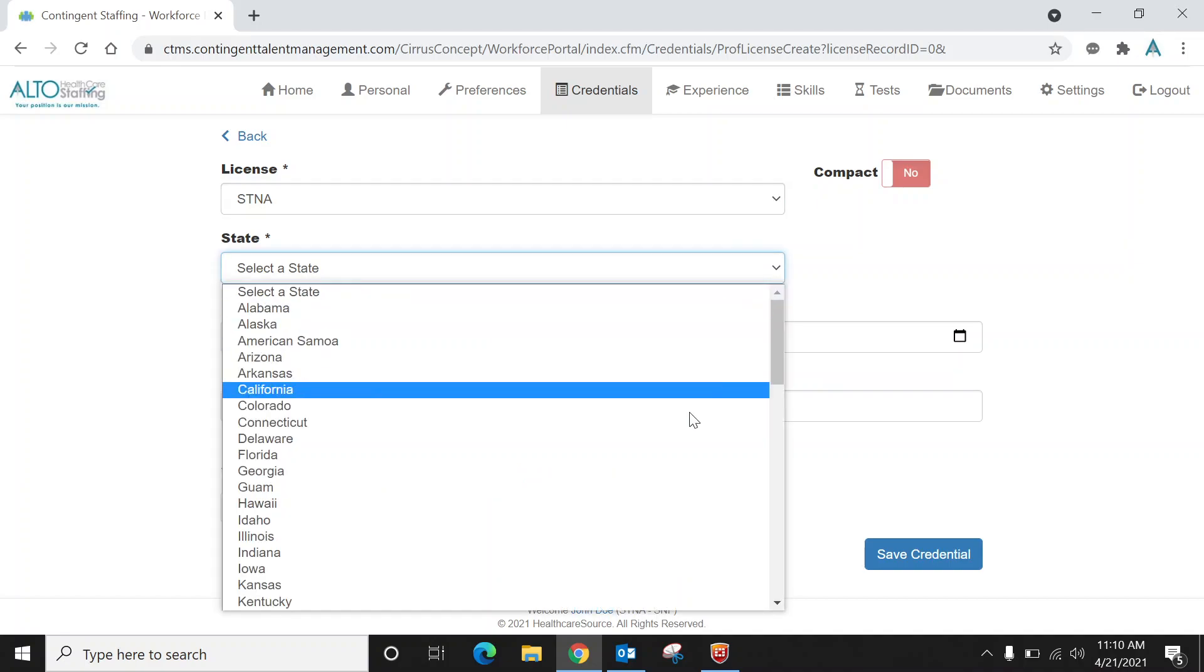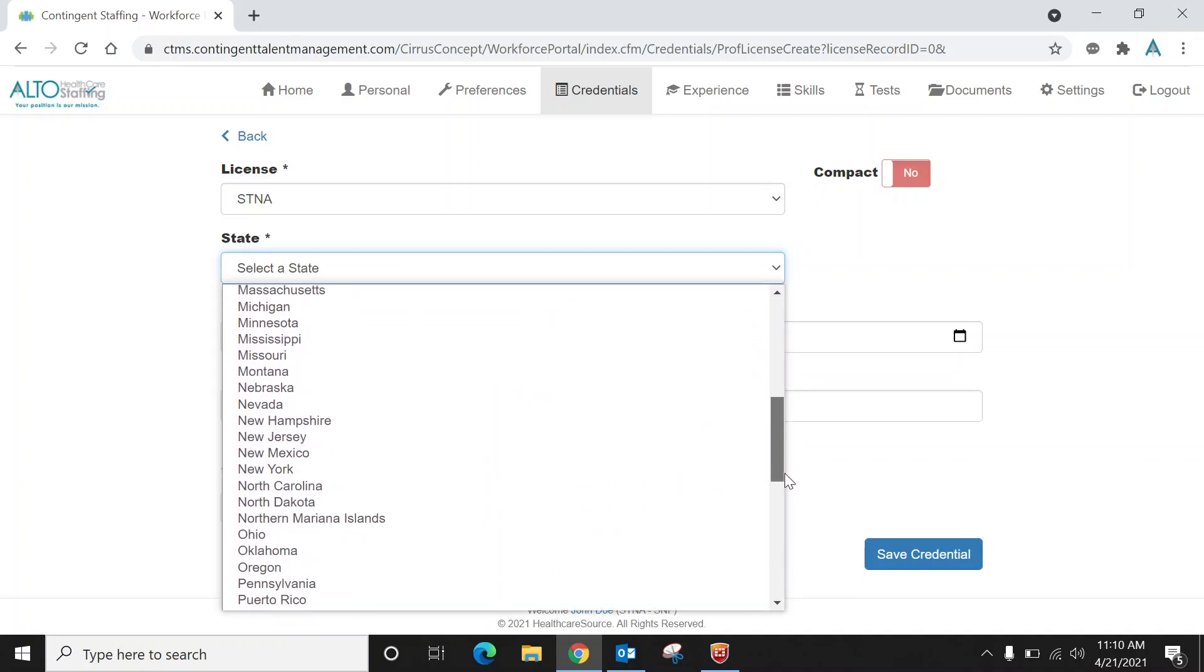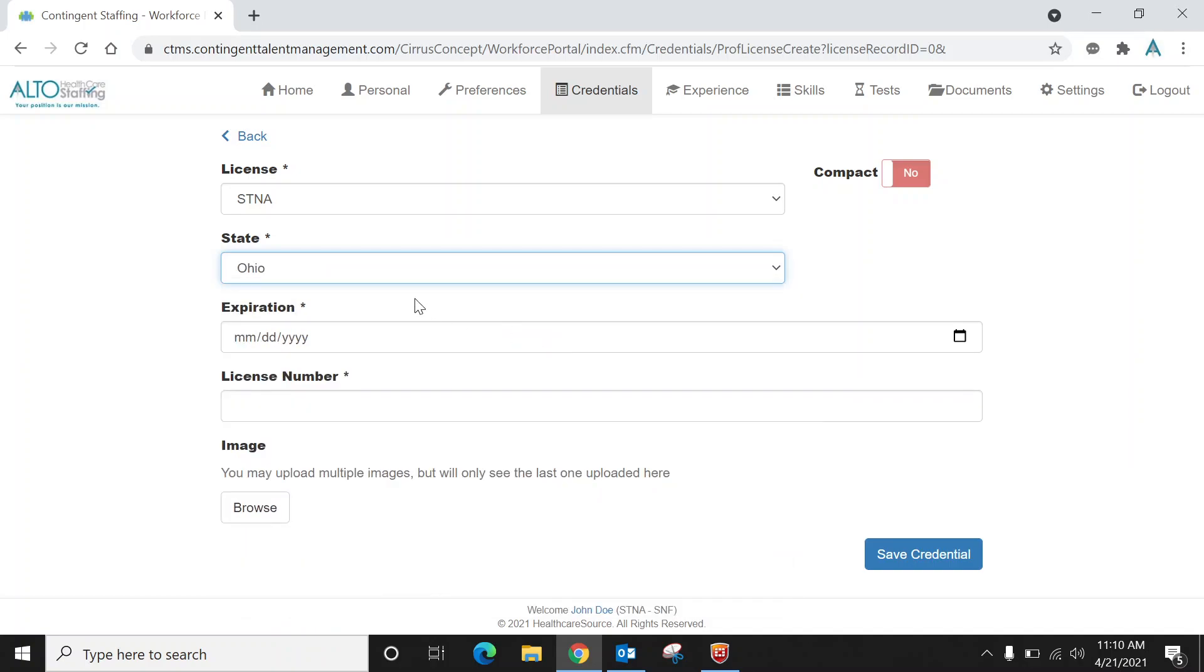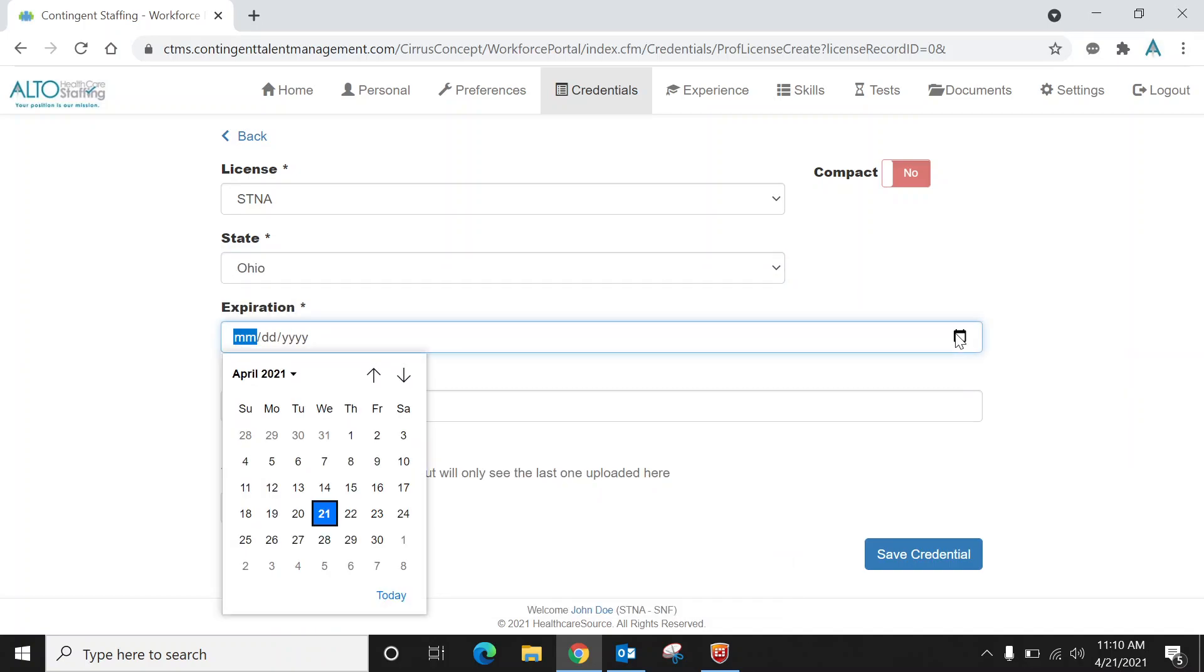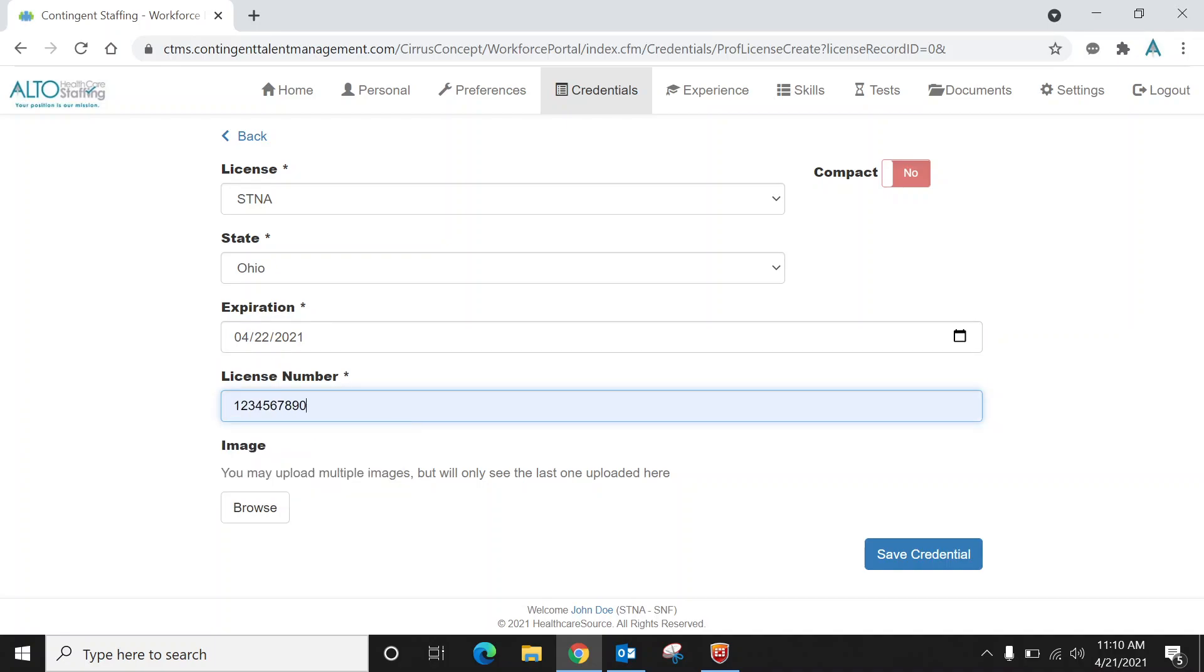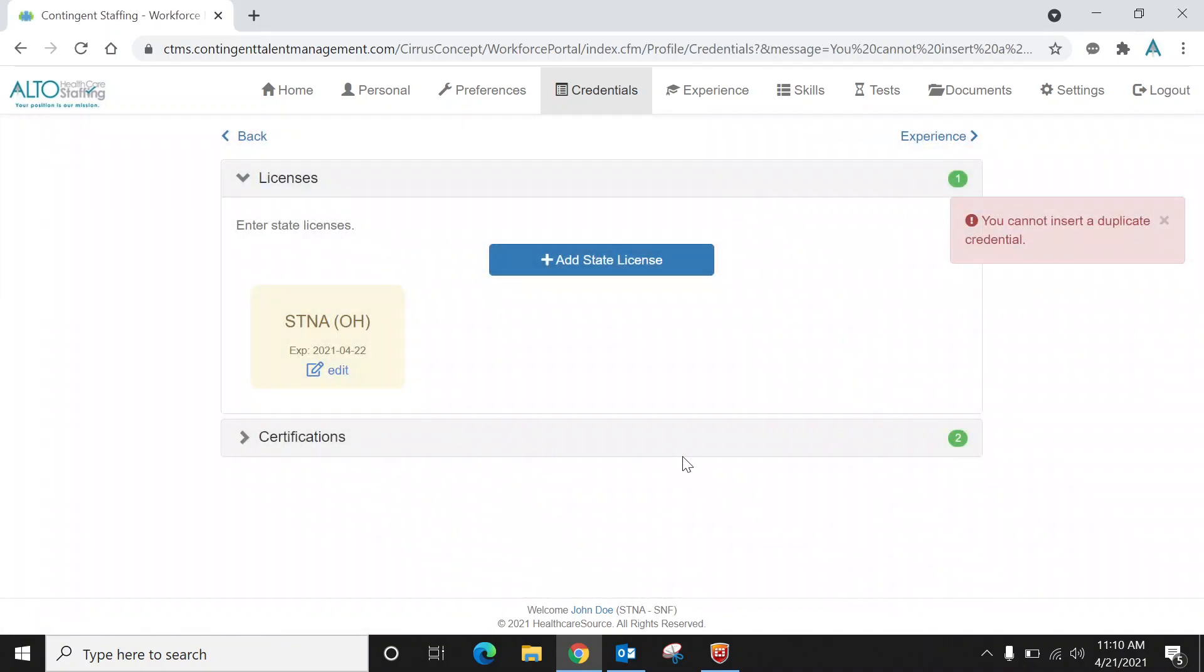And then whatever state that you got your credential in—I'm going to choose Ohio. And then your expiration date, you click on this little calendar and I'm just going to choose tomorrow just because this is just a dummy video. And then your license number, I'm just going to create a fake license number. And then you would take a picture of your certification or STNA card. You would take a picture with your phone and click browse and you can upload that image. And then you would save the credential, and then it's going to show up.